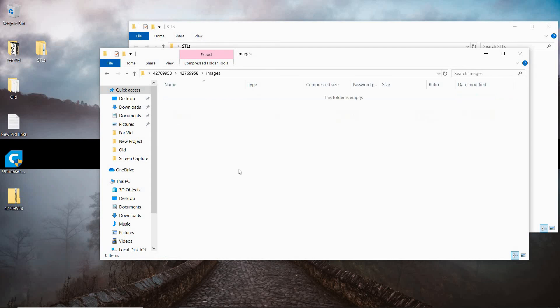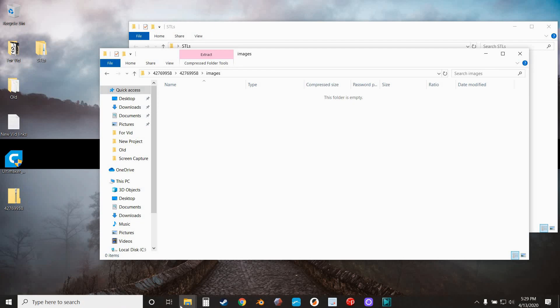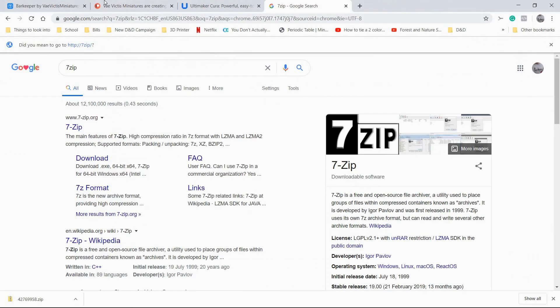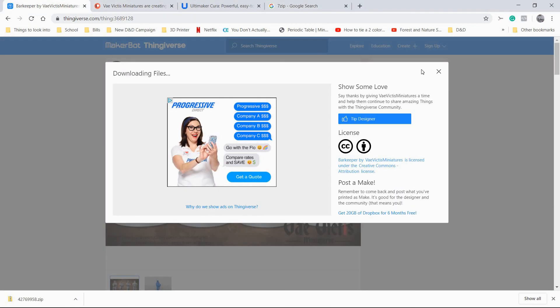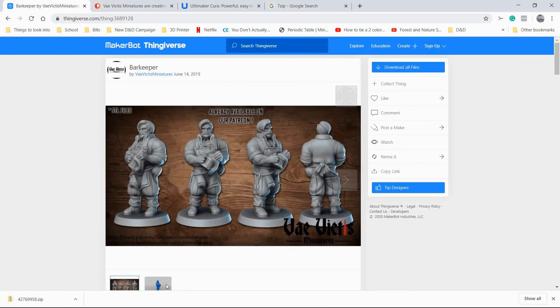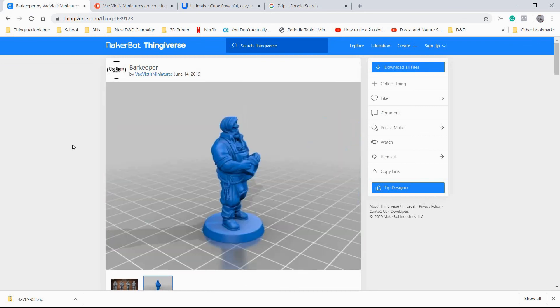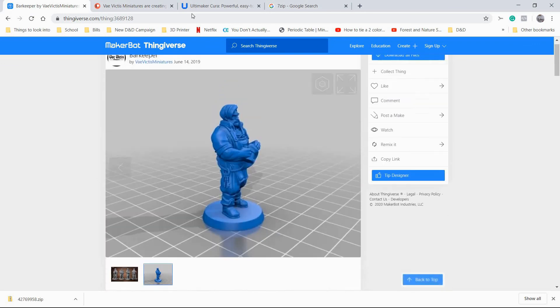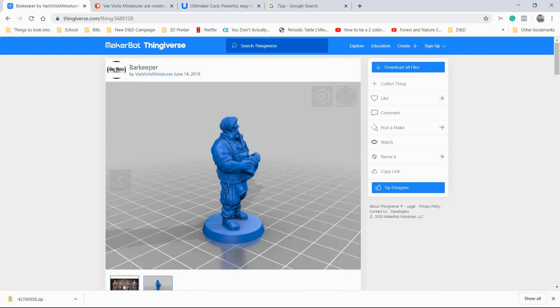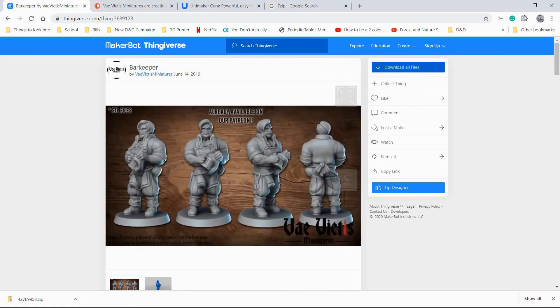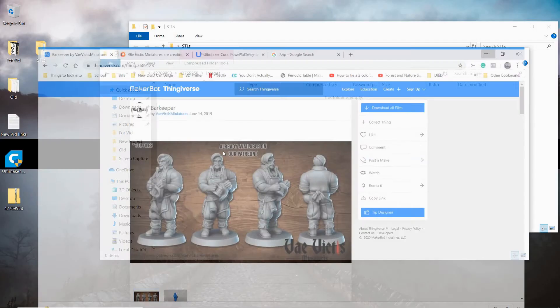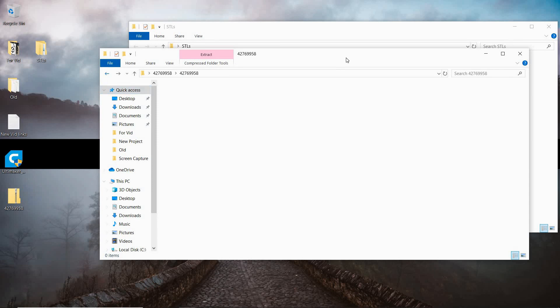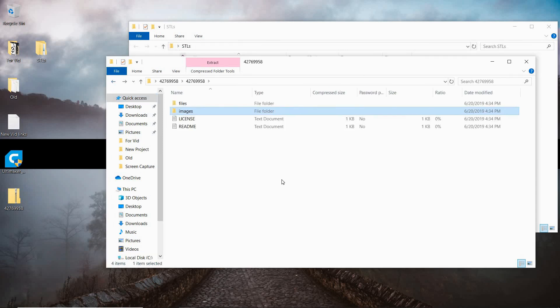Now we go to the image file. Normally this would have the images that we saw on Thingiverse. But for whatever reason, they're not in this file. I don't know if this is a new thing that Thingiverse is doing or if it's just this particular model. But normally these images would be in that folder so you can use them as a reference. It's not a big deal. You can just go back to the site if you want to look at them.